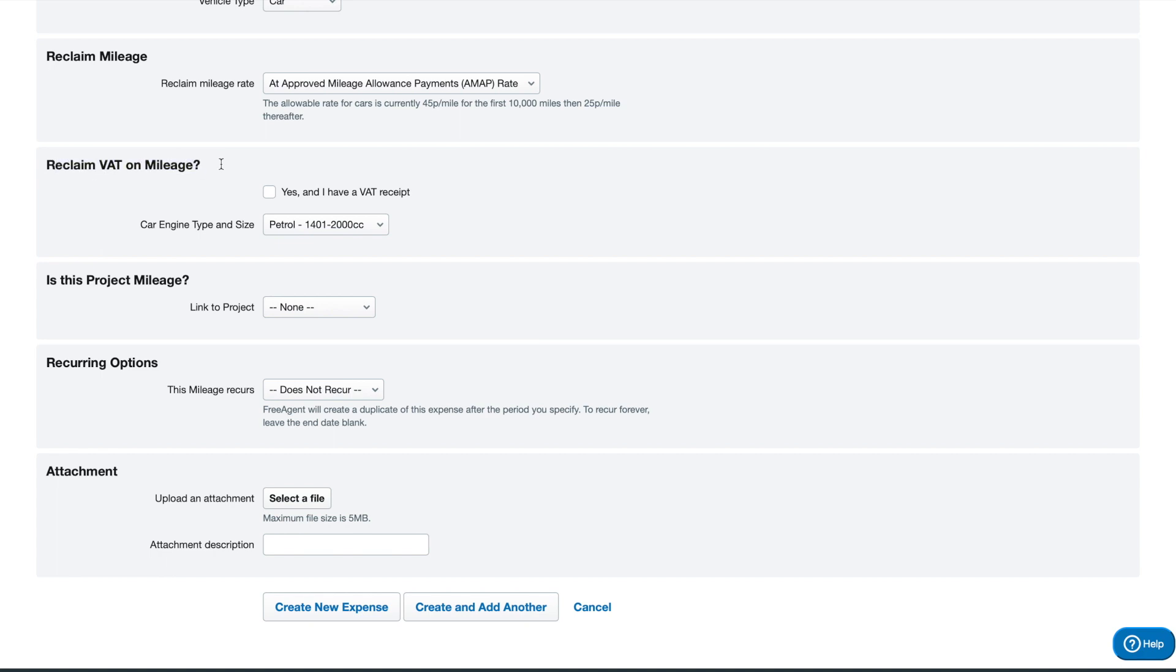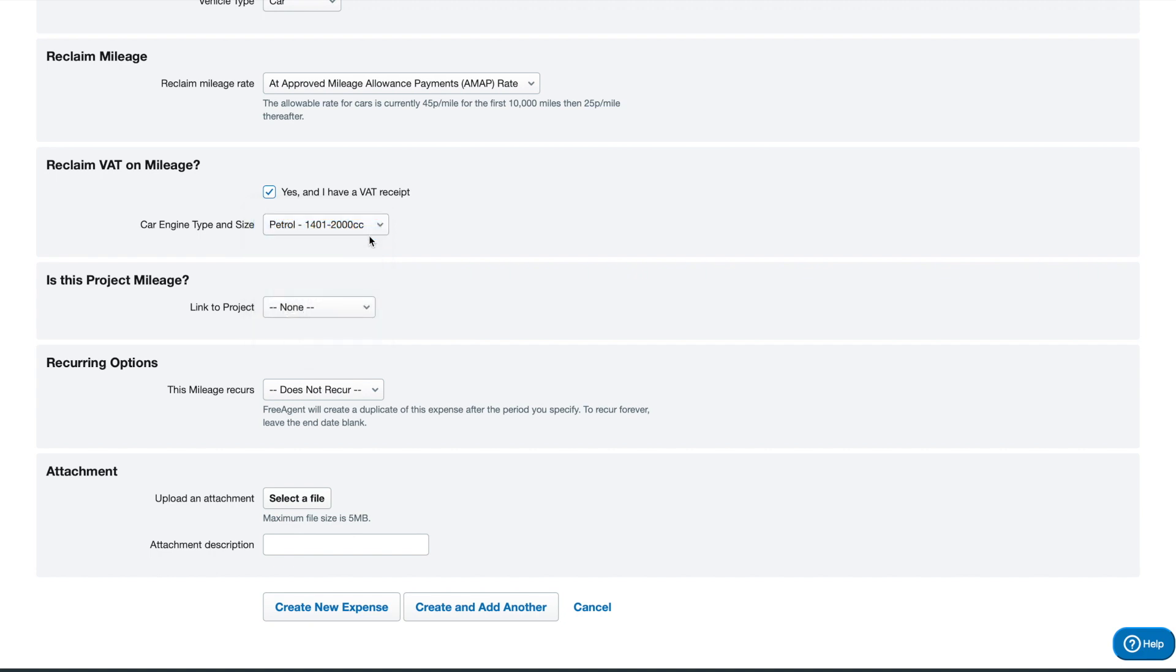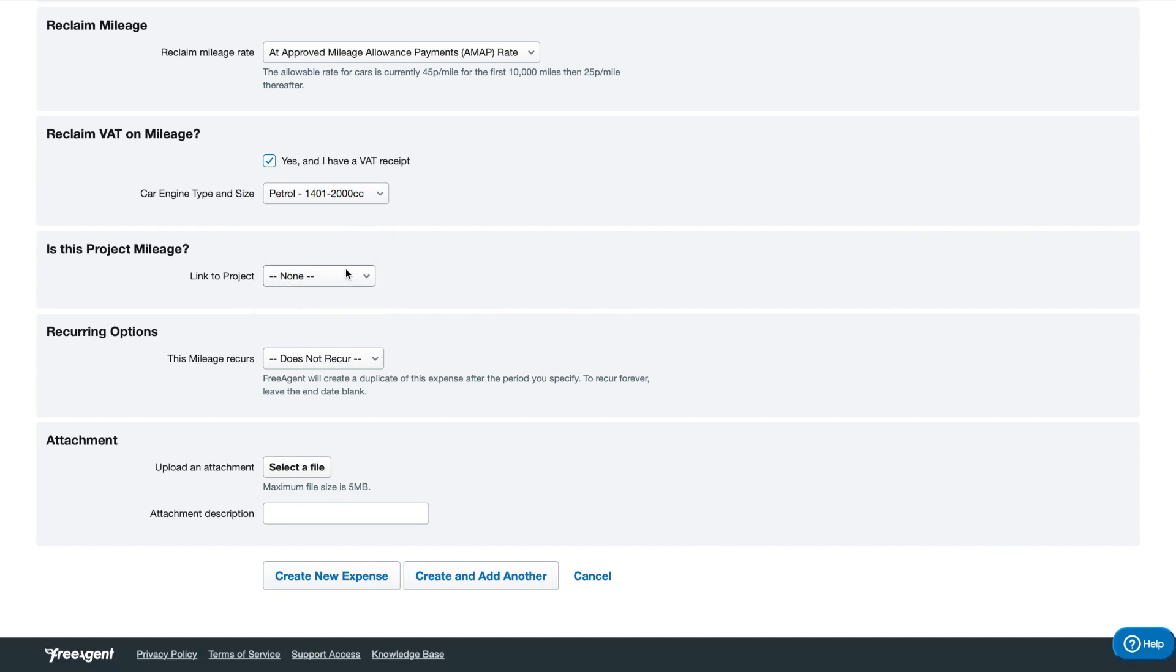If you're a standard rate VAT registered and you have a VAT receipt for the miles you traveled, then you want to tick this box here to reclaim that mileage VAT. It calculates it based on the fuel usage of the car and engine size. They have approved amounts of VAT that would be taken away from these. Let's say I've got a petrol engine of this size, pretty standard. Okay.